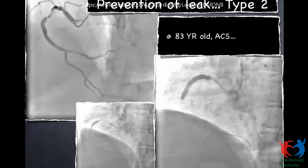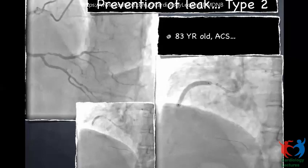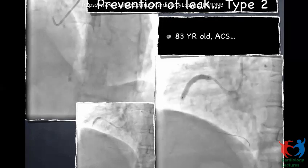Coming back to Type 2 — how to prevent the leak. This was an 83-year-old gentleman with an acute coronary syndrome and a calcified right coronary artery. Our plan was to open up the proximal and distal vessel. We started with a 6 French guide catheter via the radial approach, using a short Amplatz catheter which provides better support and helps avoid dissection. We dilated with a 3 mm balloon — the vessel opened up well — and used a 4 mm, 38 mm stent to deploy at the proximal segment.